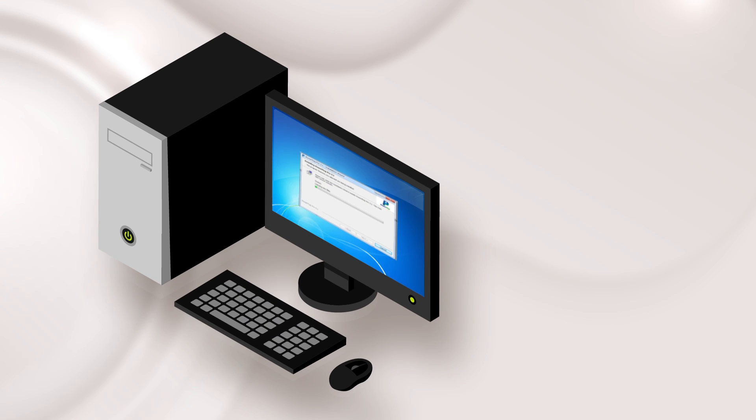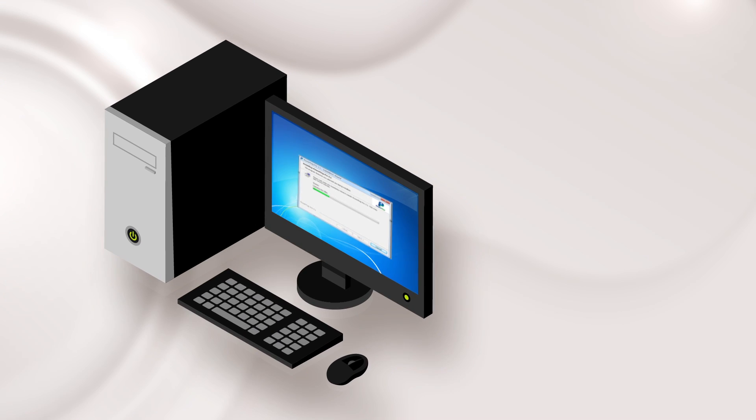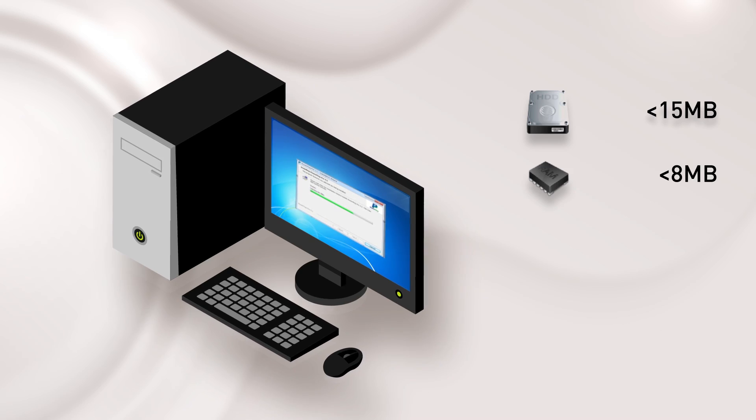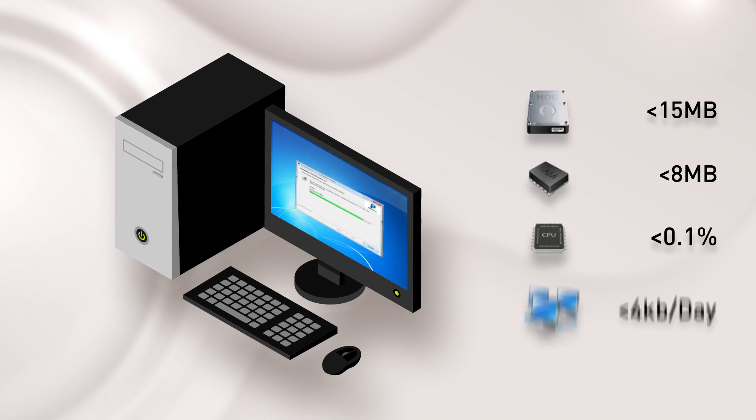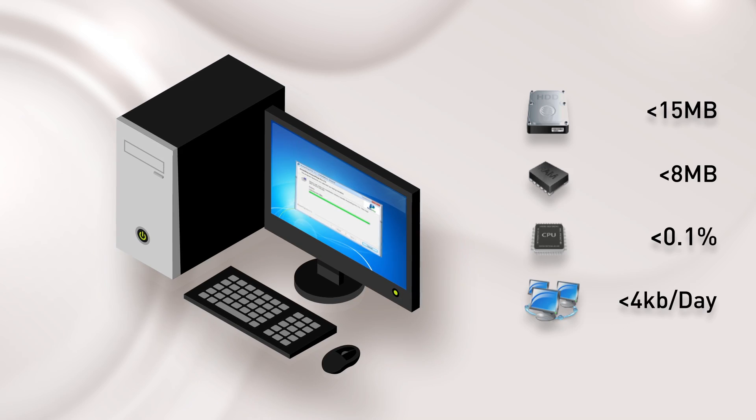Power Plug Pro installs in minutes, has a very small footprint, and does not require any changes to your existing network.